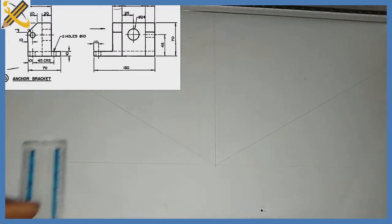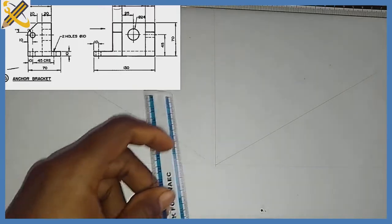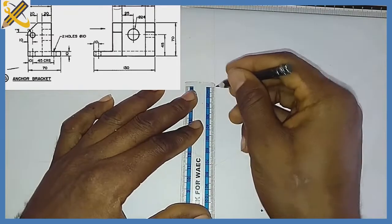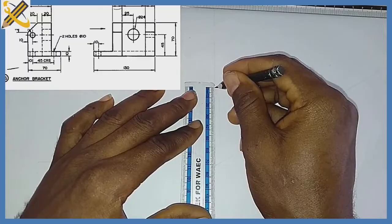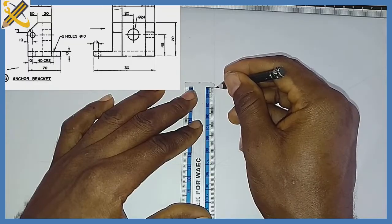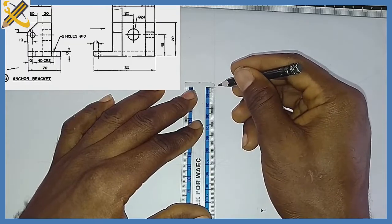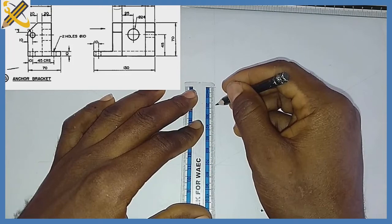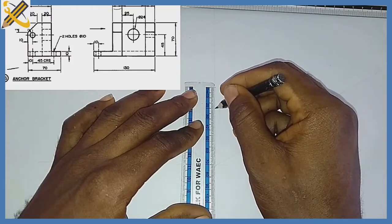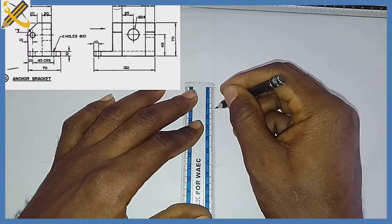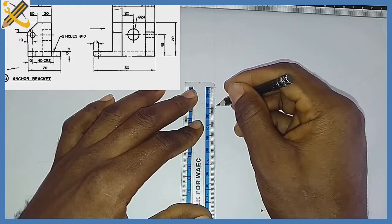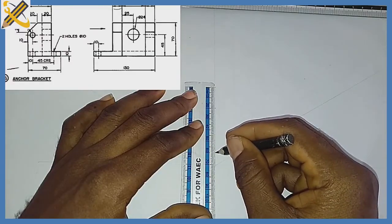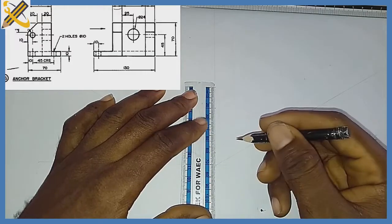Considering the front view, the total height from the base is 70, so I'm marking 70. From the end view, from the top to the bottom downward is 20, so I mark 20. And from the end view, from the bottom upwards is 10, so I mark 10.